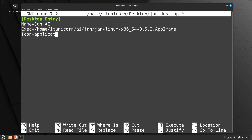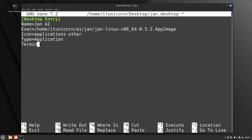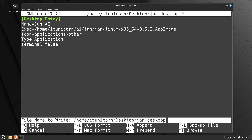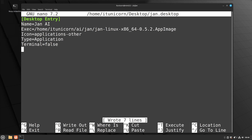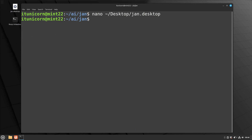Then Icon equals — in this case applications-other, which is a placeholder. I'll show you how to put custom icons in there in a later video in the series. Then Type equals Application, and Terminal equals false since we don't need a terminal — make sure that's lowercase. Save your work: hit Control-O to write it out, hit Enter, verify the filename, then Control-X to exit nano.